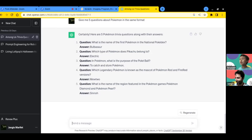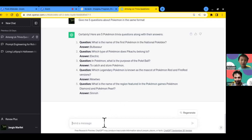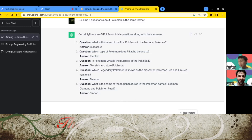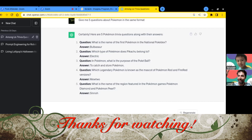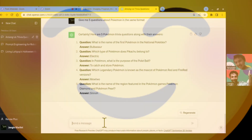You can even ask ChatGPT to make Scratch code for you - it hasn't done Scratch before so there might be a few bugs, but you can edit and find them. All right everyone, thanks so much for watching - my name is Jengiz and I'm with Maxwell. Thanks again for watching everyone, bye bye!